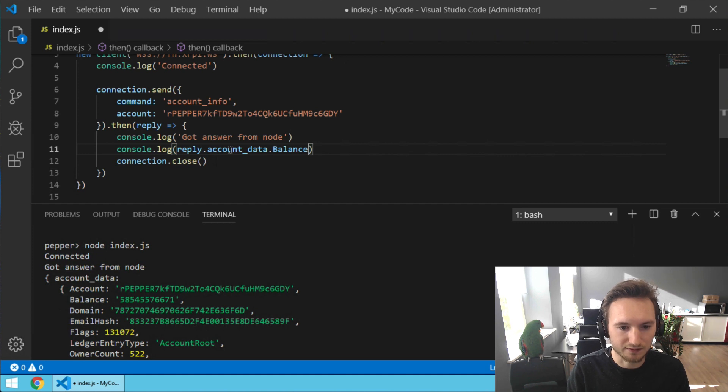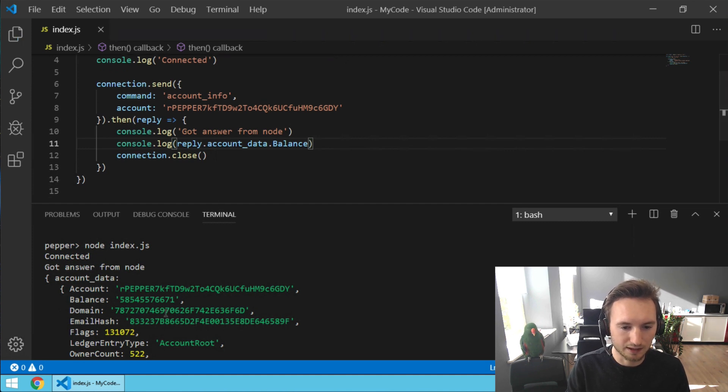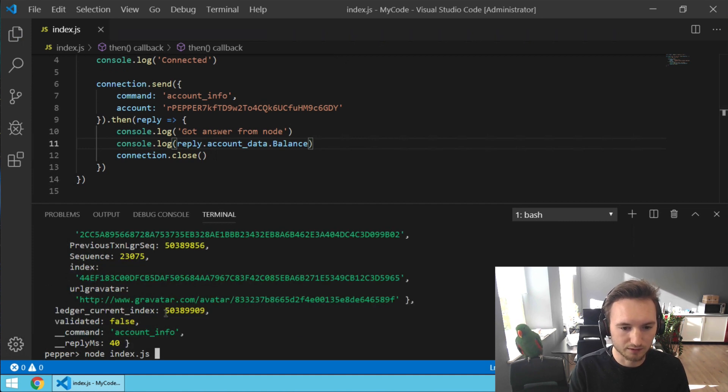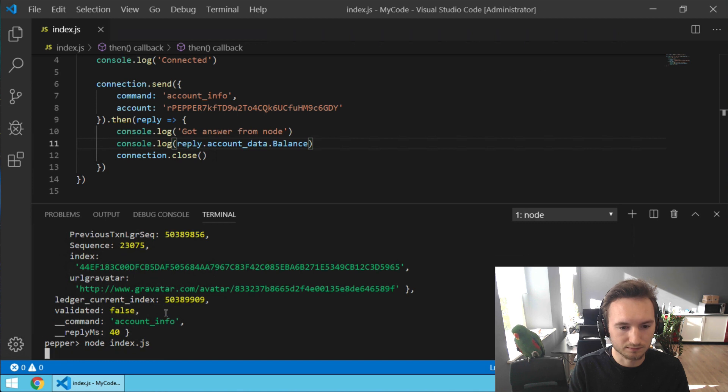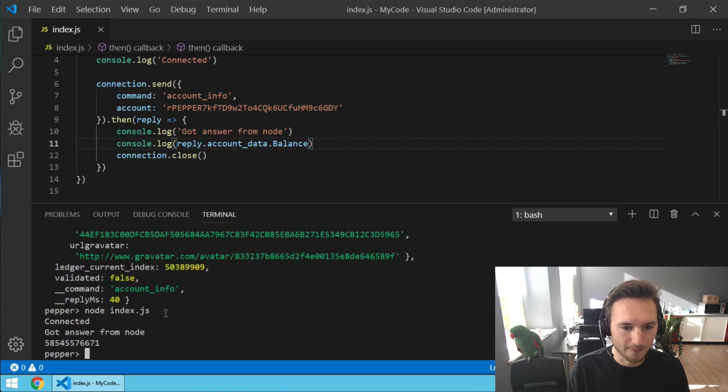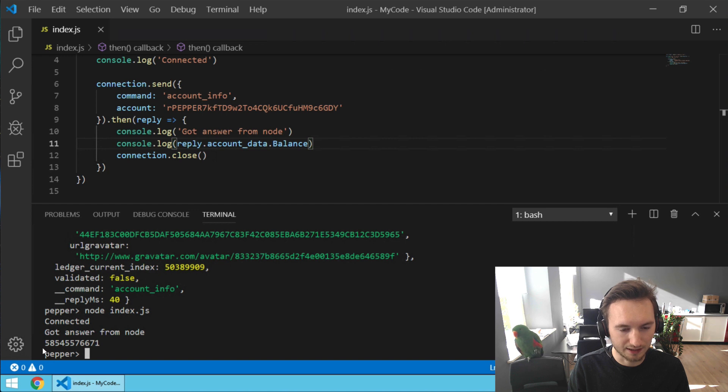Let's save it again and let's run the code. Connected, good answer from node, and here's the balance.